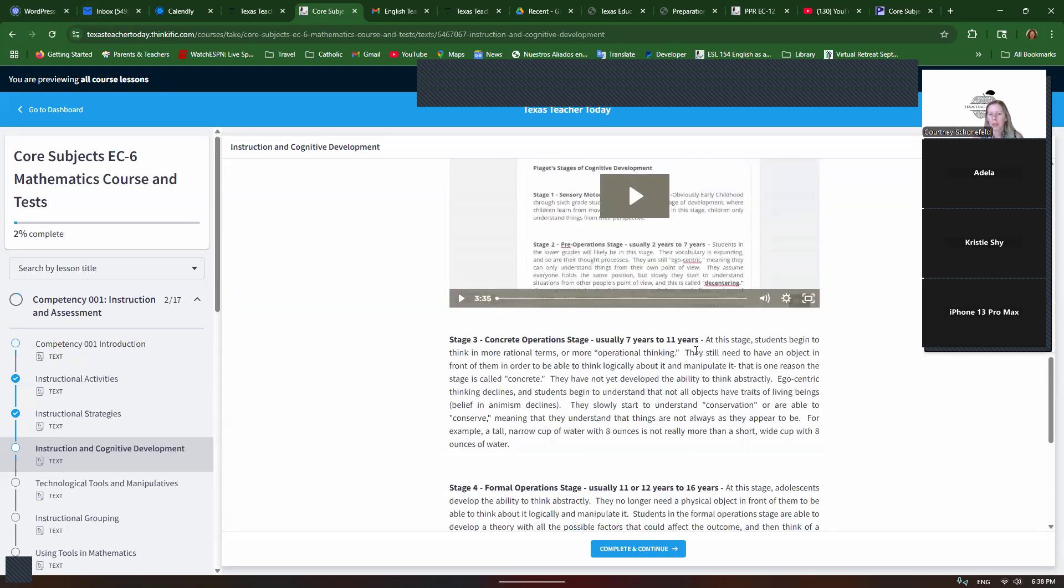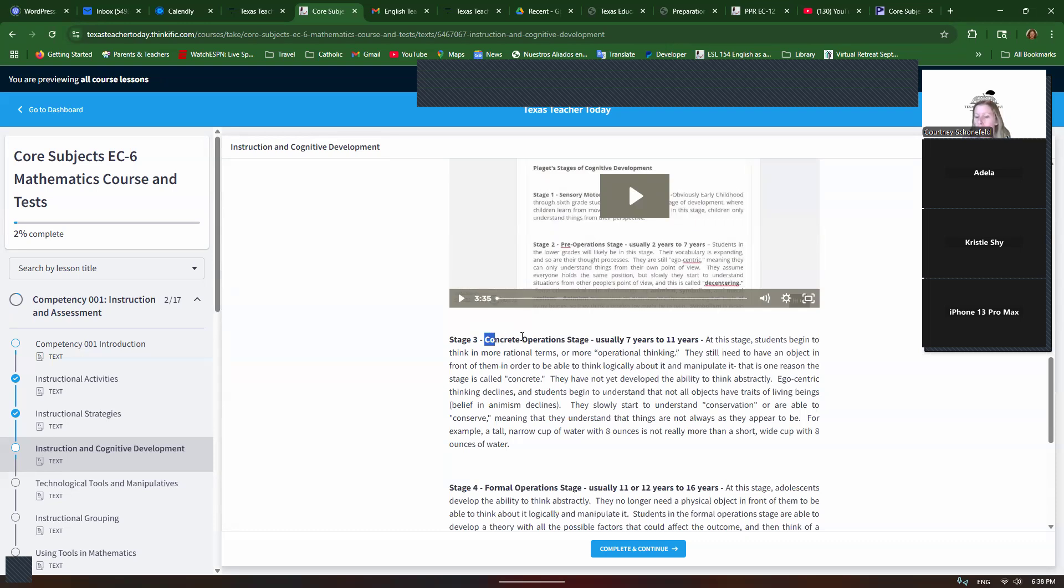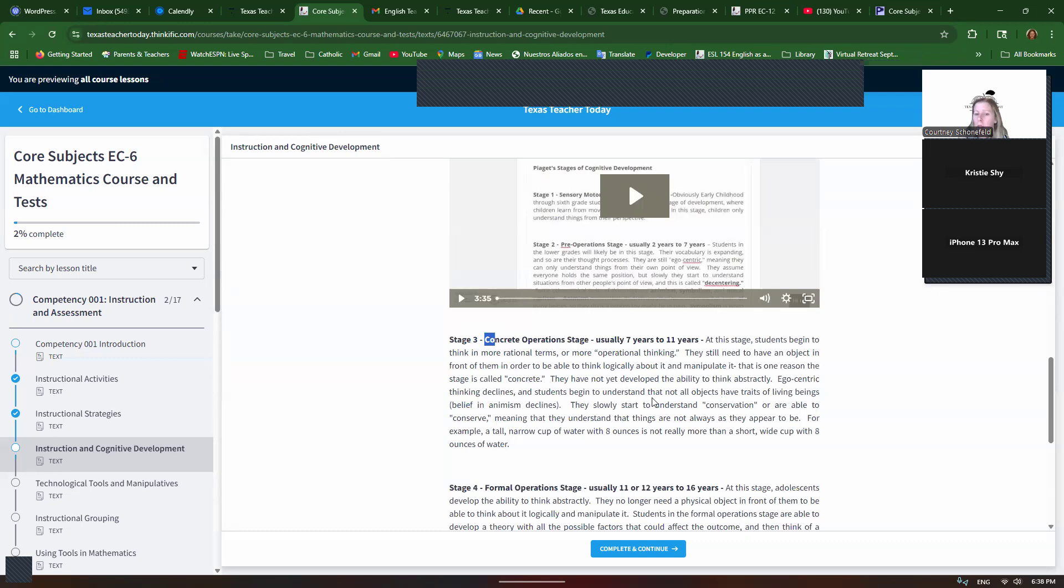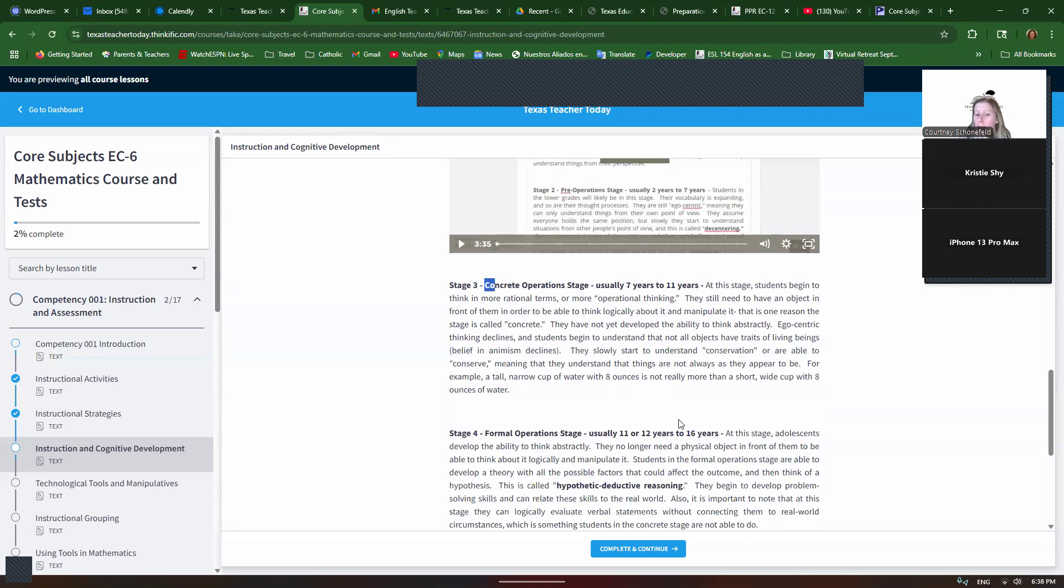Concrete operational stage, usually seven to 11 years. They're starting to think in more rational terms, operational thinking. They start to understand conservation. So notice the con in conservation and the con in concrete, they go together. So conservation is the idea that something could look different, but be the same. So maybe a tall, skinny glass of eight ounces of water is really not any different than an eight ounce wide glass of water. It still holds eight ounces.